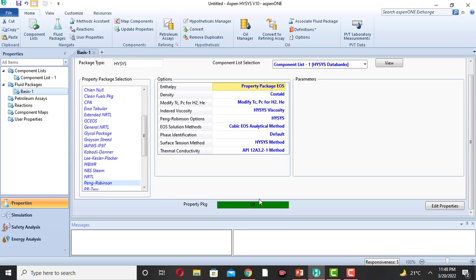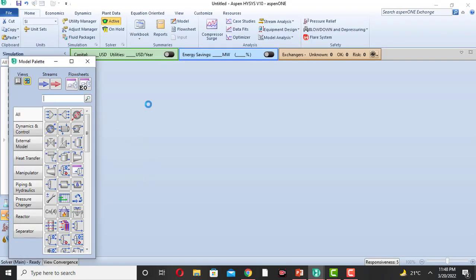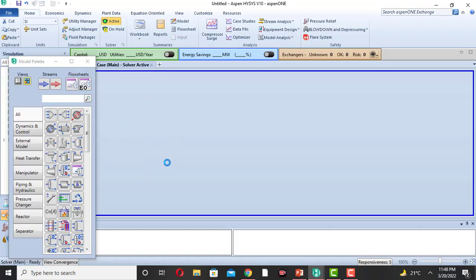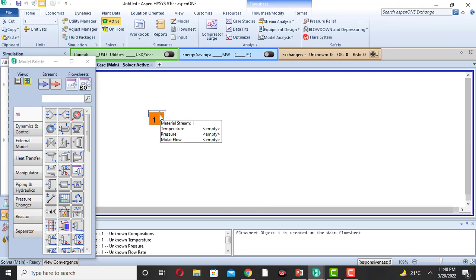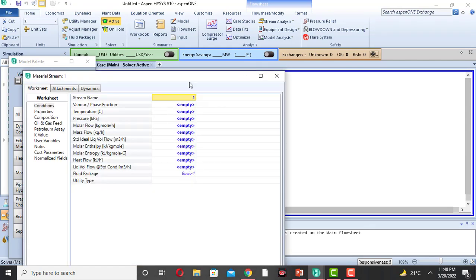The third step is to come to the simulation. Click on simulation. This window will appear. This is the material stream and this is the energy stream. Click on material stream and drag it. This is stream number one.